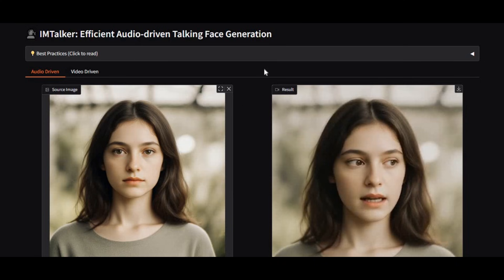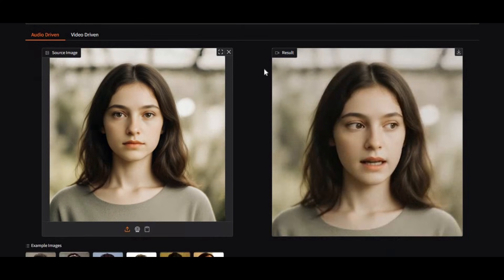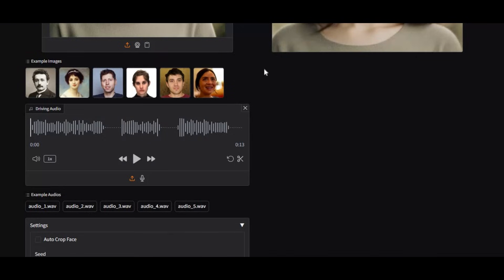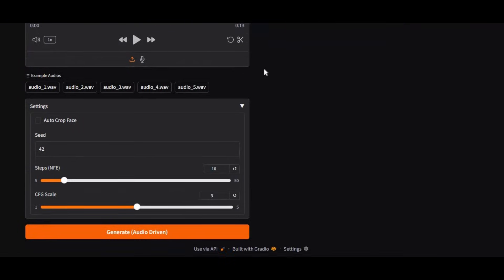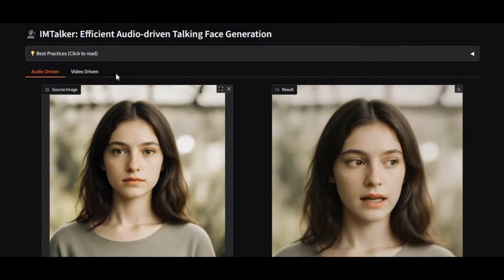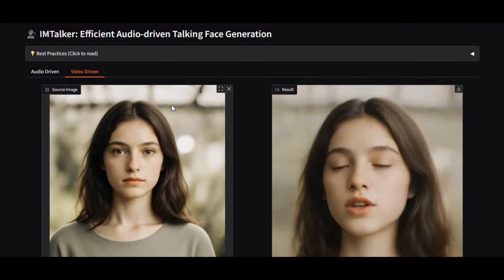Introducing I Am Talker, the ultimate tool to bring any picture to life. With just a single image, you can generate a fully talking, expressive, and realistic animated head.